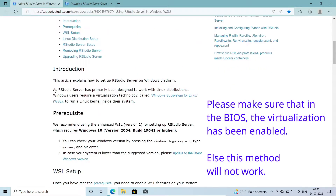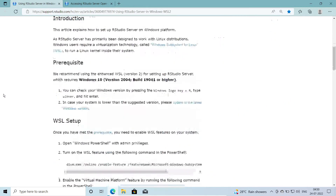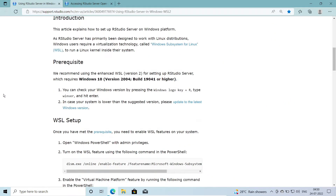As mentioned in the article, RStudio Server has primarily been designed to work with Linux distributions. Windows users require a virtualization technology called Windows Subsystem for Linux — WSL — to run a Linux kernel inside their system. So first we need to complete the prerequisite steps before moving ahead.